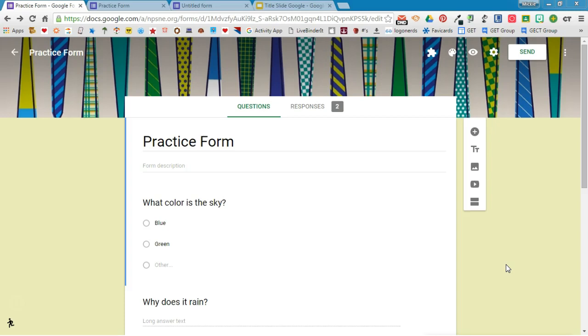I've already gone in and created a Google Form and I've had a couple of responses added to my form.